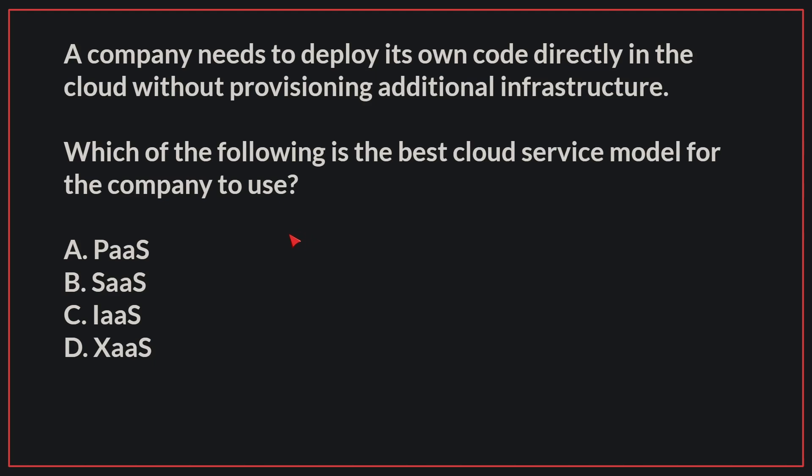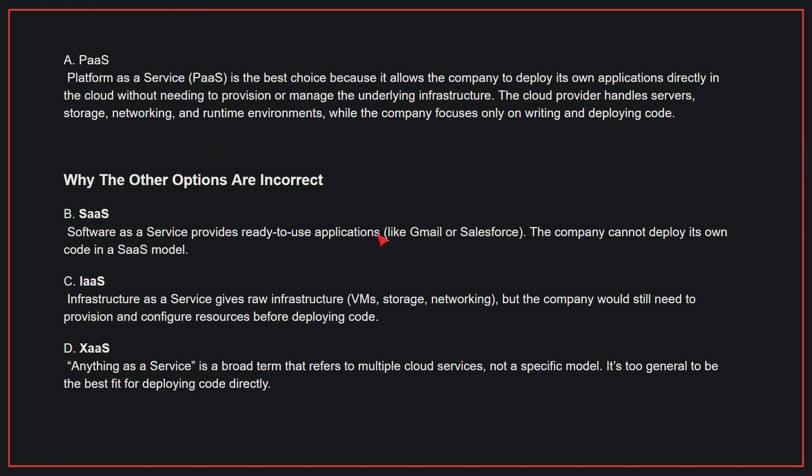The correct answer is A, PaaS. PaaS is the best choice because it allows the company to deploy its own applications directly in the cloud without needing to provision or manage the underlying infrastructure. The cloud provider handles servers, storage, networking, and runtime environments, while the company focuses only on writing and deploying code.